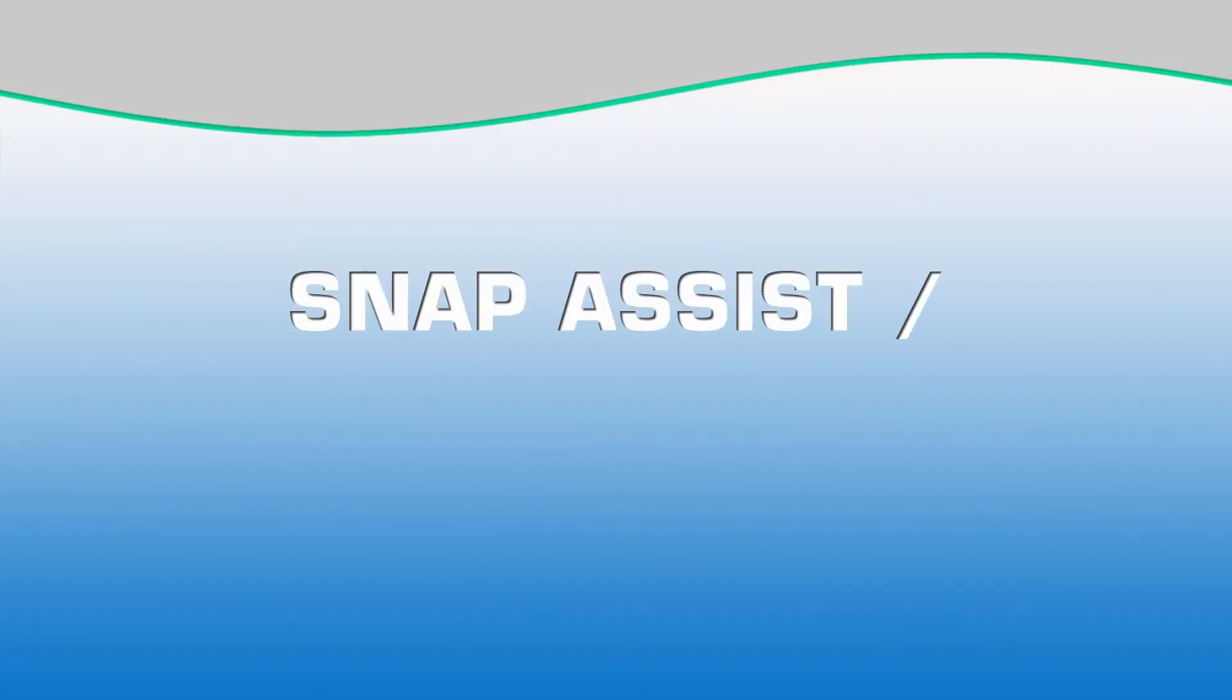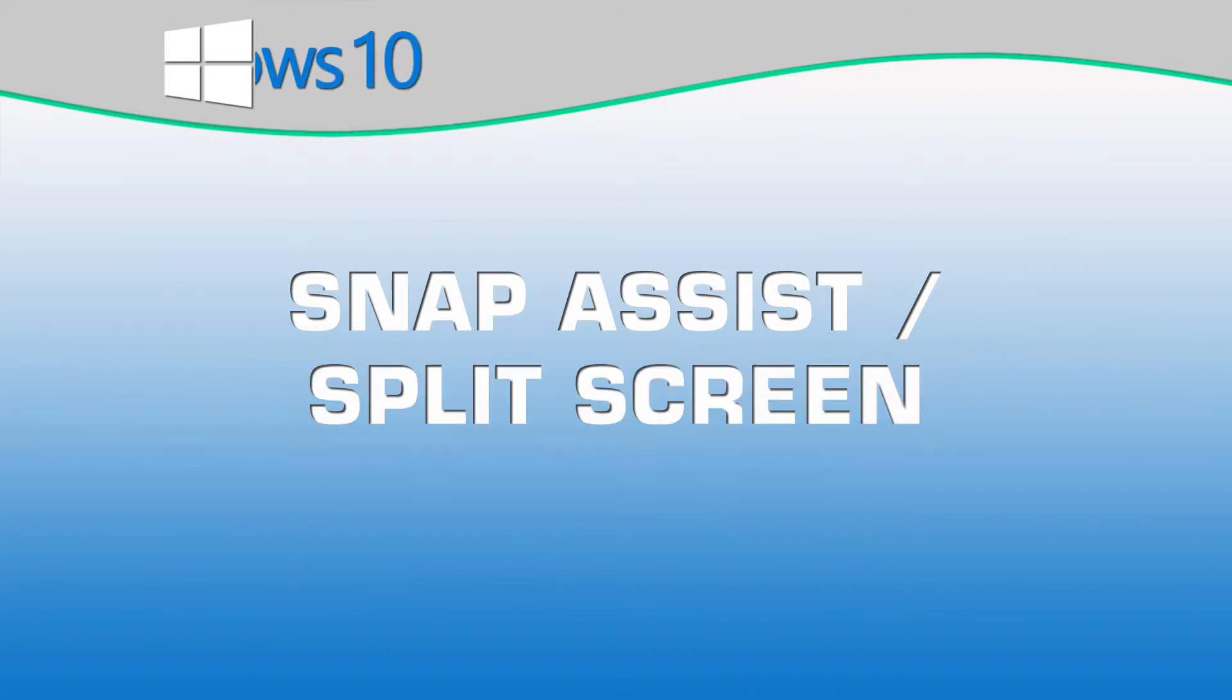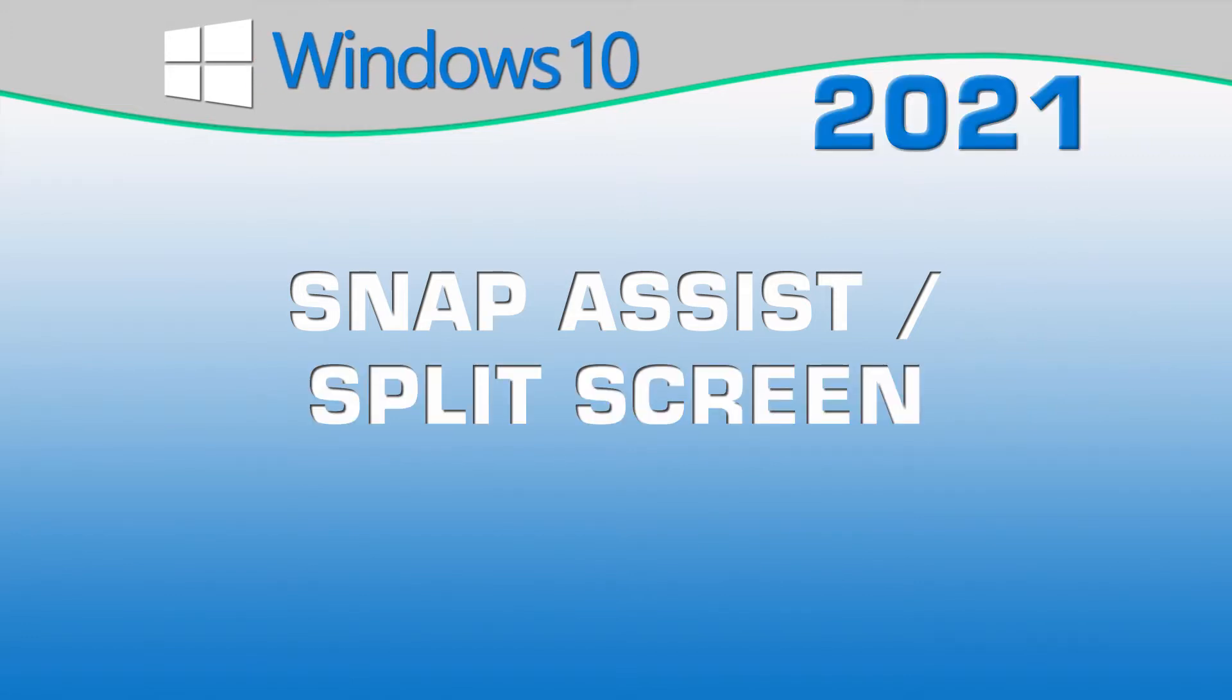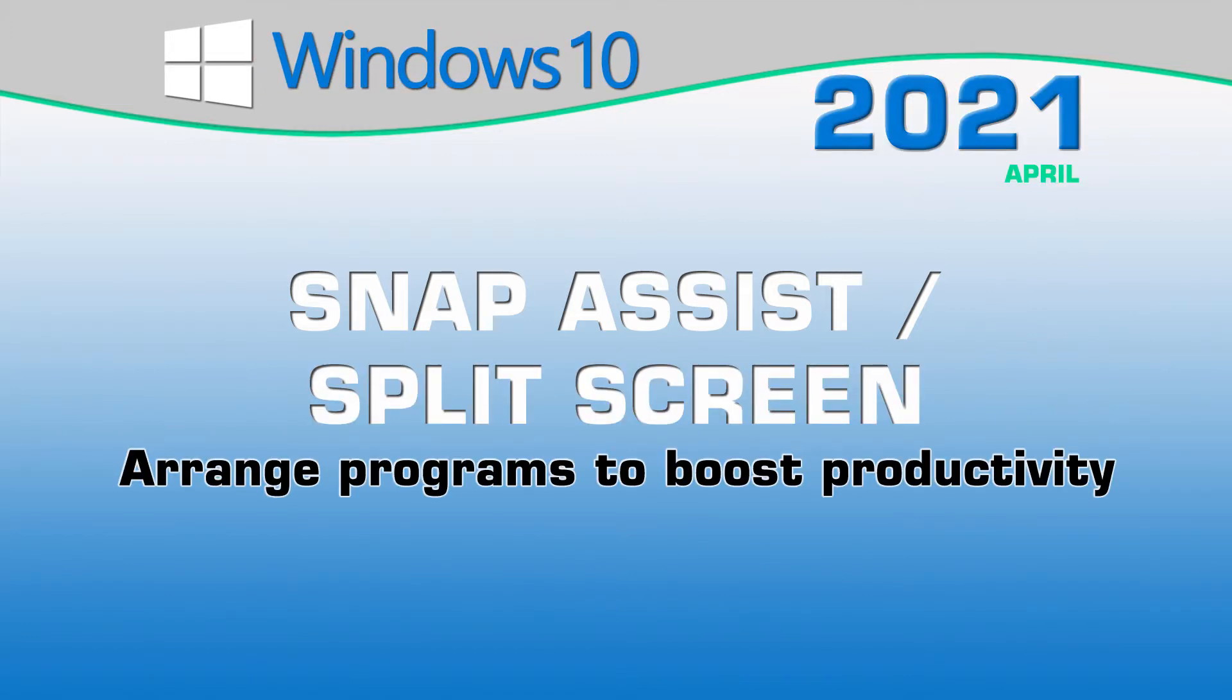A vastly underutilized feature of Windows 10 is Snap Assist, or what some refer to as splitting the screen. This provides a quick and easy way to arrange your windows on your screen or screens and as a result boost your productivity.